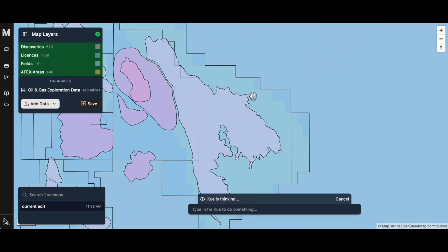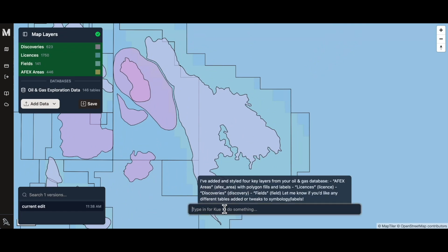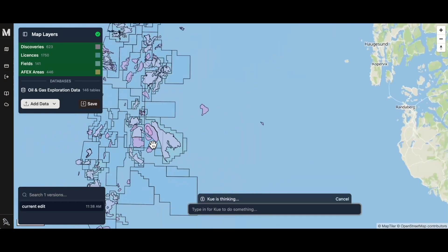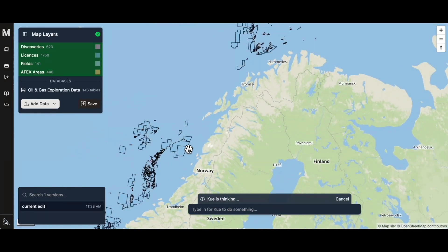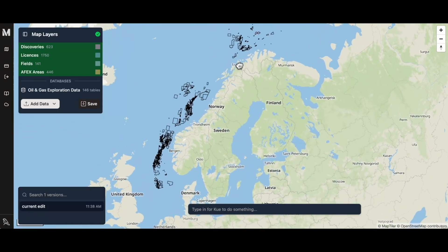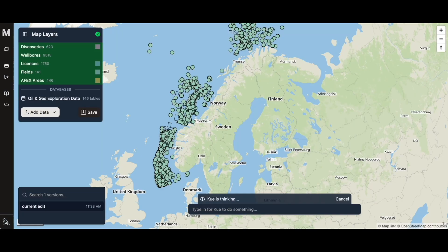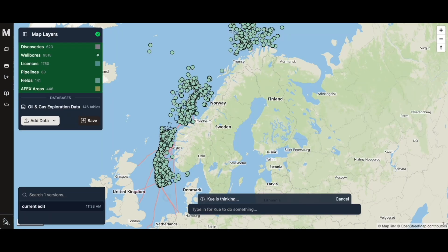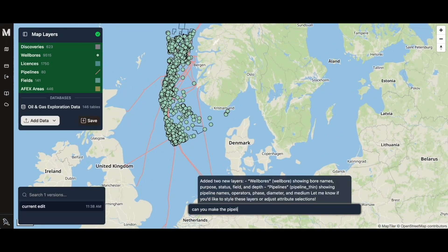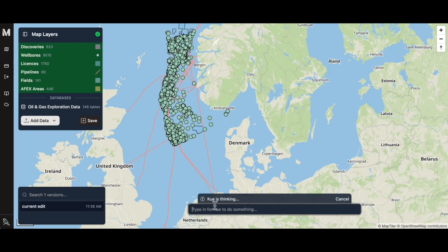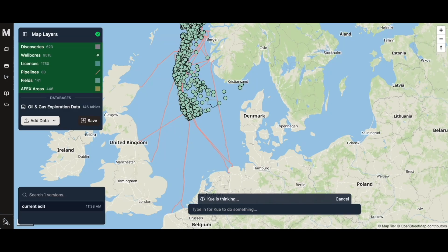It's decided that it wants to style them — it made the layer a little bit more transparent. I'm going to ask it to add two more tables that I think are interesting: wellbore locations and also the pipeline metadata. We can see it's added wellbores, and now it's added the pipelines. I think it would be better if the pipelines were black, so I've asked it to make that symbology edit, and now it's edited the symbology of that layer.